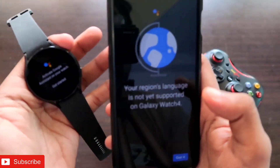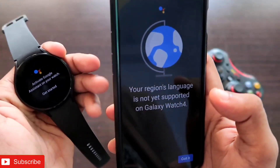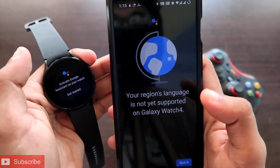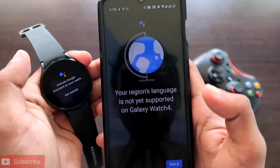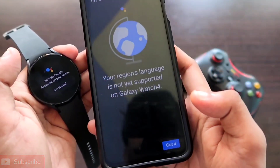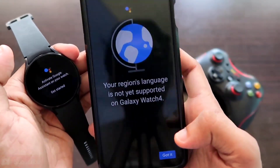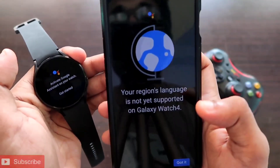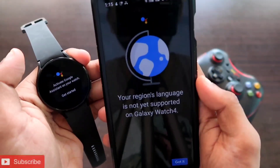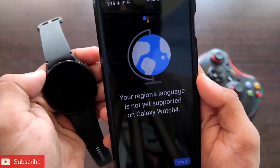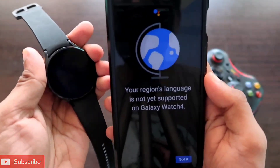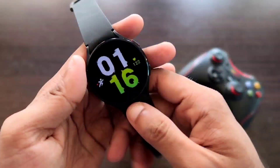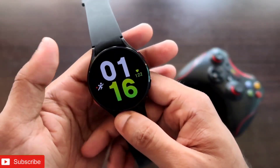We will see how we can fix this error and how you can activate the Google Assistant on this watch. If you are into tech, don't forget to like and subscribe to my channel and hit that bell notification so that I can make more videos like this.